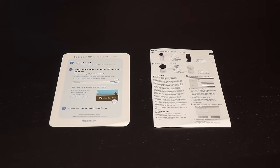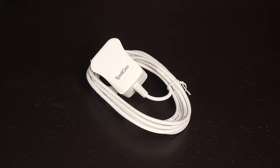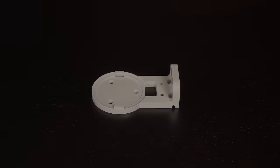Now, here are the accessories. You get a quick start guide as well as a user instructions booklet. This page recommends that you use the 2.4GHz Wi-Fi band. And there's even an included cloud video surveillance sticker. Of course, there's a power cable and this runs 3 meters long.